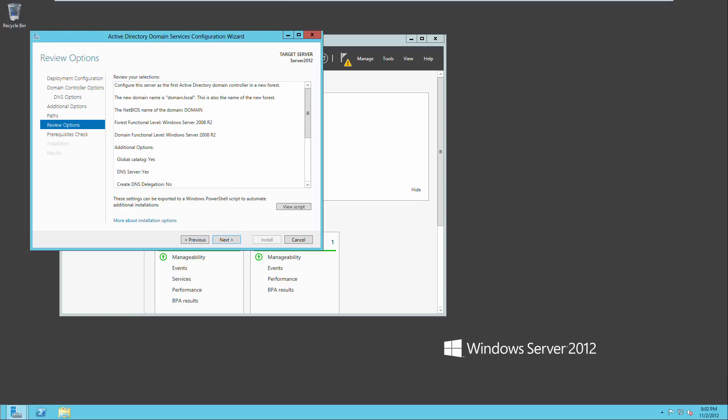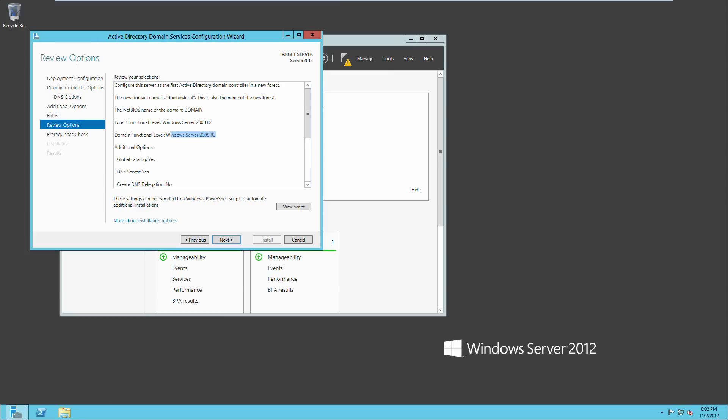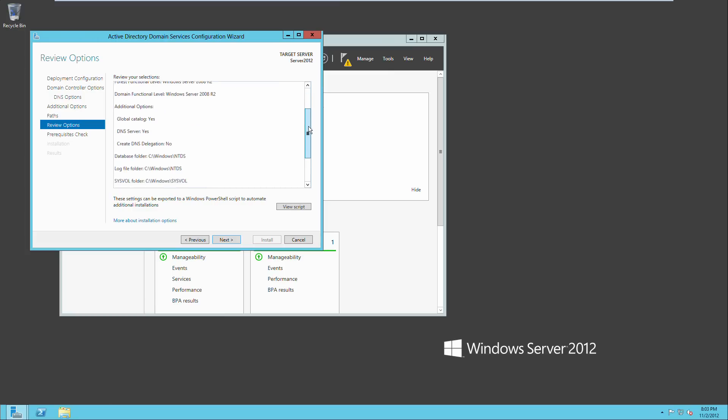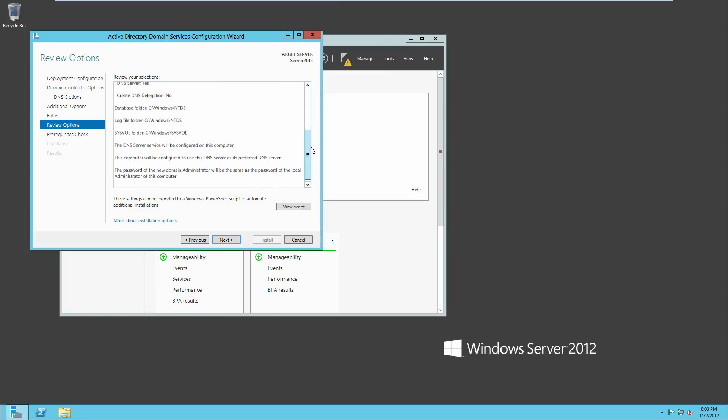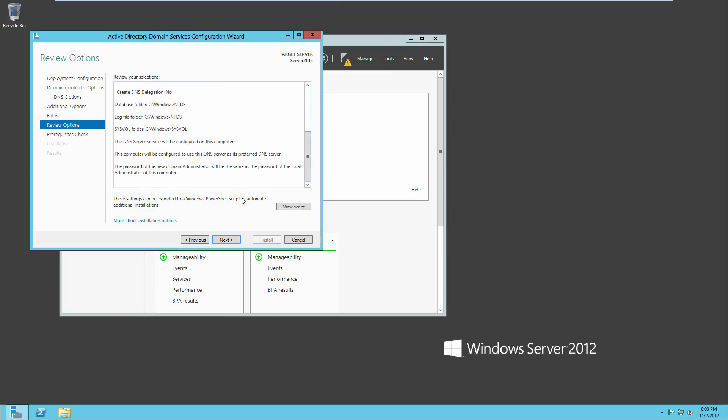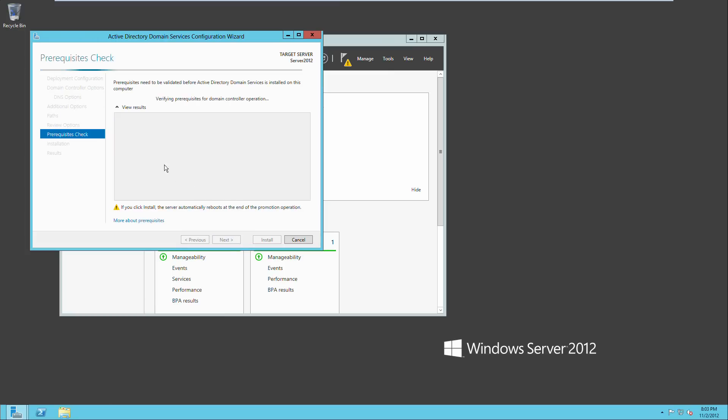This is just a review of the settings that we just had in there. There's our NetBIOS name, forest function level, domain function level, global catalog. And so you can just click next there after reviewing all of that.